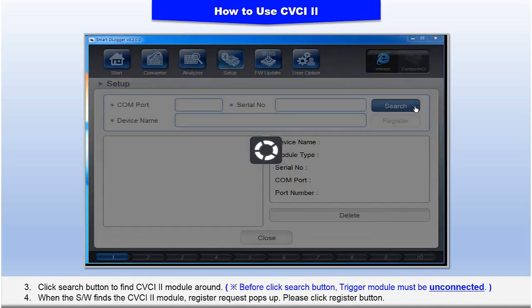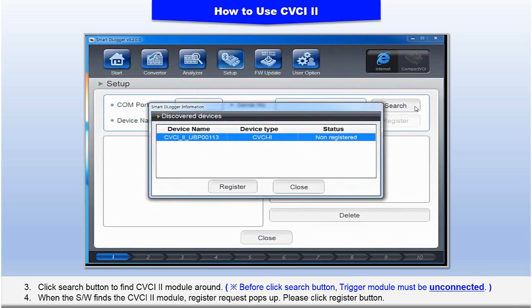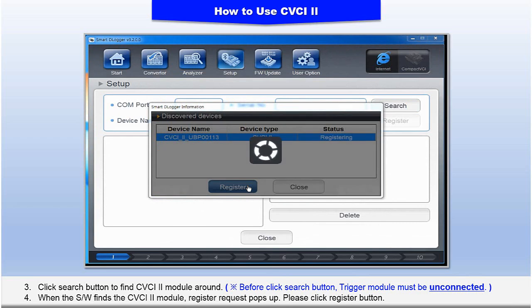3. Click the Search button to find the CVCI 2 module nearby. 4. When the software finds the CVCI 2 module, a registration request pops up. Please click the Register button. 5. As soon as the registration is completed, click the Start menu.